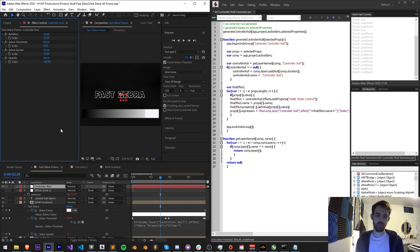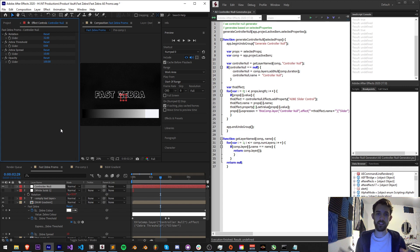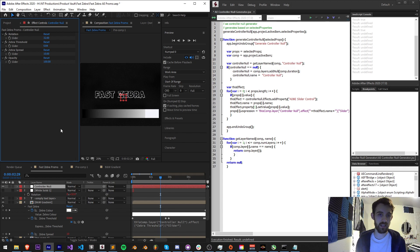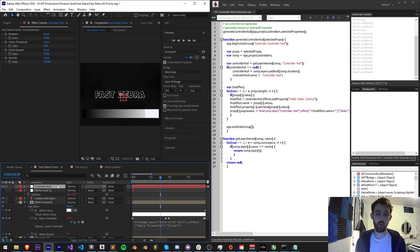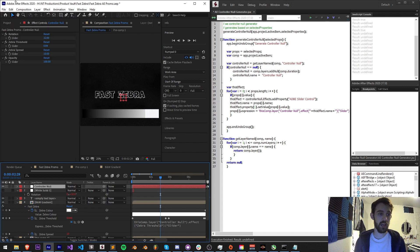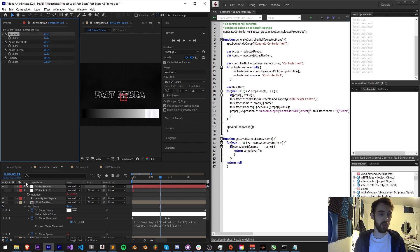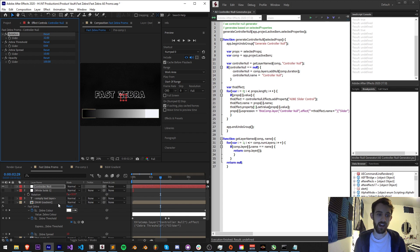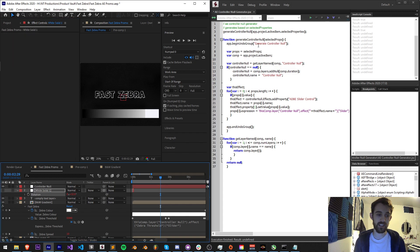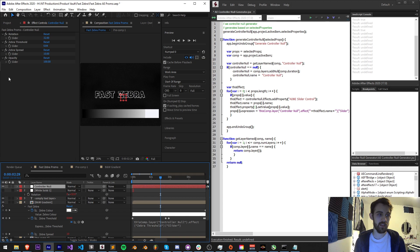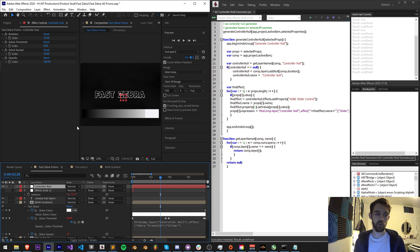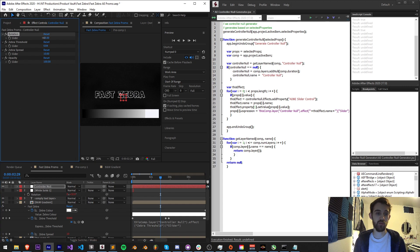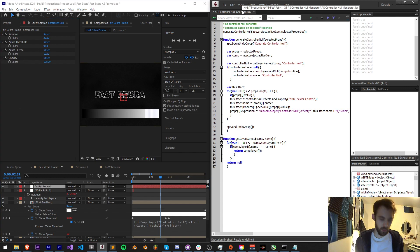So the idea of the script is going to be very simple. We're going to create a function that takes in any selected properties or properties we give it, and then it's going to basically create a controller null or if one already exists it's going to add to an existing one. It's going to add all of the selected properties with their names, set the value that we detected at that property, and then use an expression on the original property to make sure that it's linked to this actual value here.